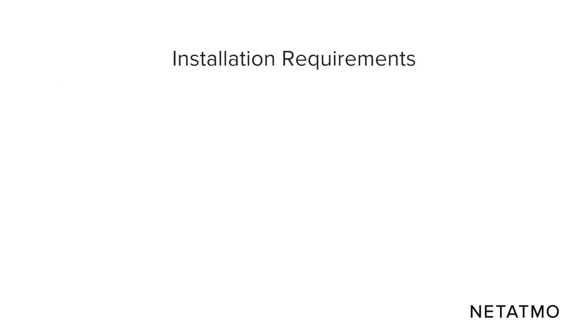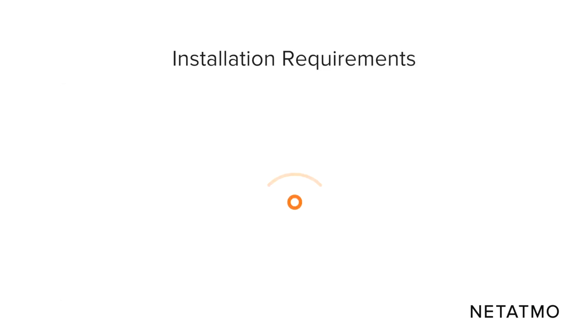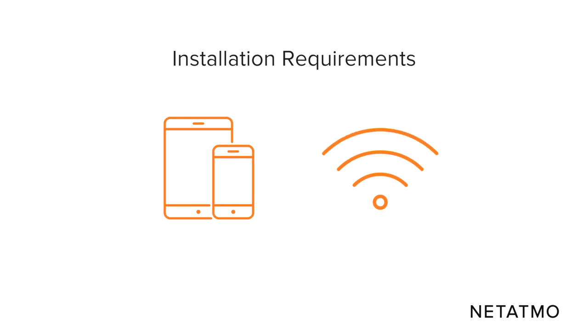To install the smart thermostat, you need a private Wi-Fi network, a smartphone or tablet.